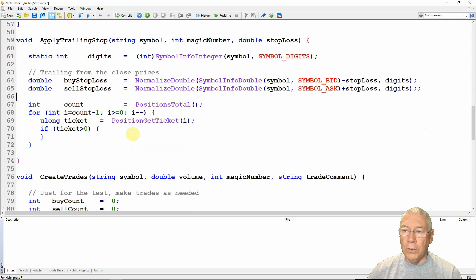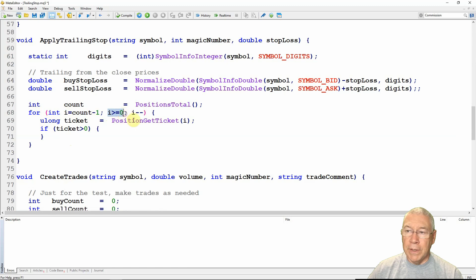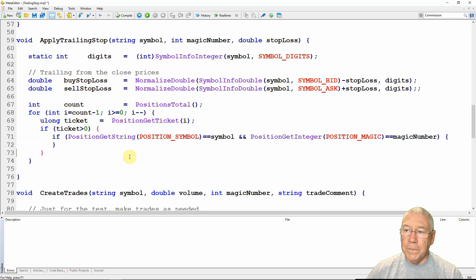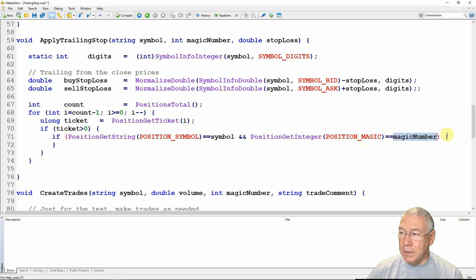Next I need to loop through all of the positions I have. I grab count equal to PositionsTotal and count down — for int i equals count minus one, as long as i is greater than or equal to zero, i minus minus. I get the ticket back with PositionGetTicket and check that it's greater than zero, meaning I successfully loaded the position into memory. Then I confirm it was created by this expert advisor by checking PositionGetString POSITION_SYMBOL equals symbol, and PositionGetInteger POSITION_MAGIC equals the magic number. If those conditions are met, I go into applying trailing stops.